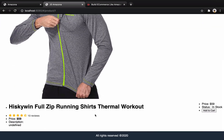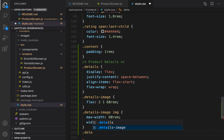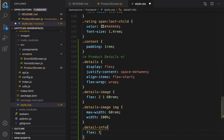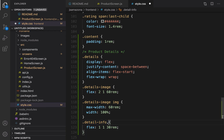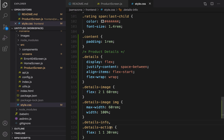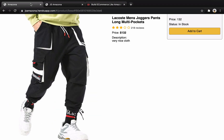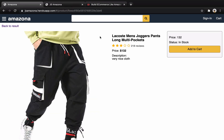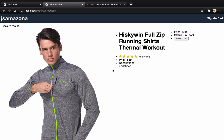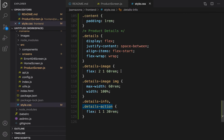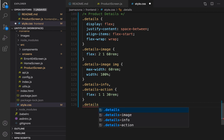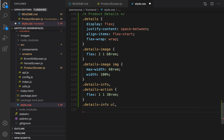Let's check the result — you see the two items are now next to each other. It's time to style the remaining two parts. For 'details-info', set flex to '1 1 30rem' — that's roughly half of 60. The same rules apply to 'details-action'. Let's check the result — you see they are getting closer together. It's time to add some style to h1 and get rid of the bullet points.